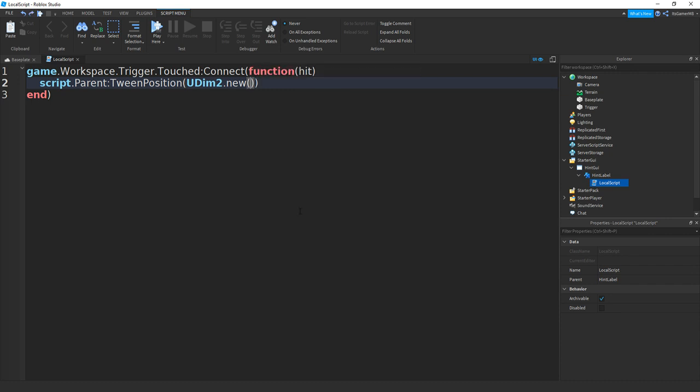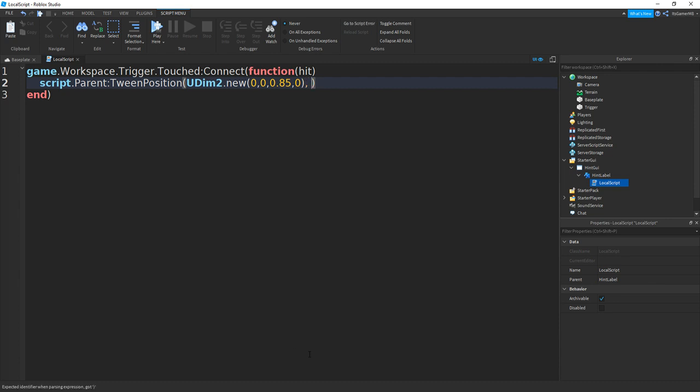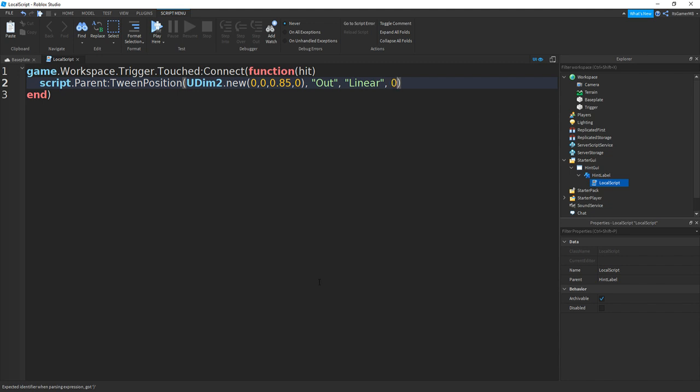Then between these brackets we can type in 0, 0, 0.85, 0. If you want you can change this position to whatever you want. This is just for my label. Then in between these two brackets we can do comma, then speech marks and then type in Out with a capital O, comma. And then we can do speech marks and then we can do the animation type. So I'm just going to be doing linear. Then outside of speech marks we can do comma, then 0.5, and then comma true.